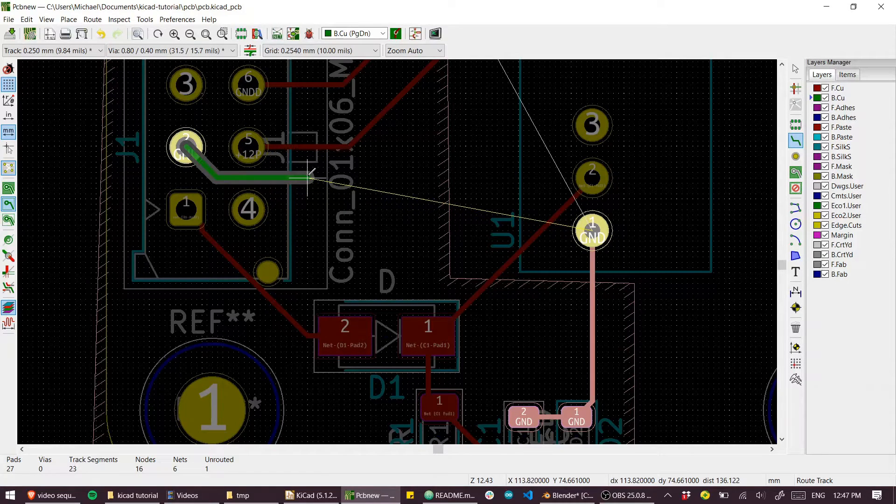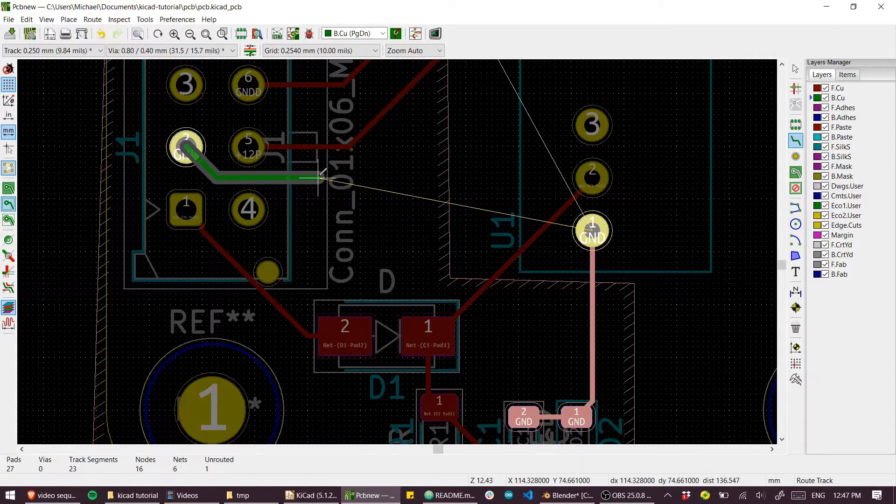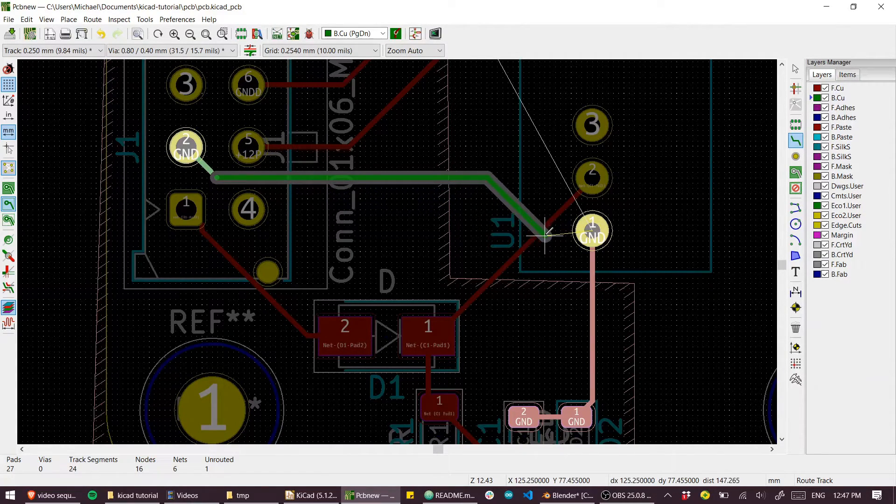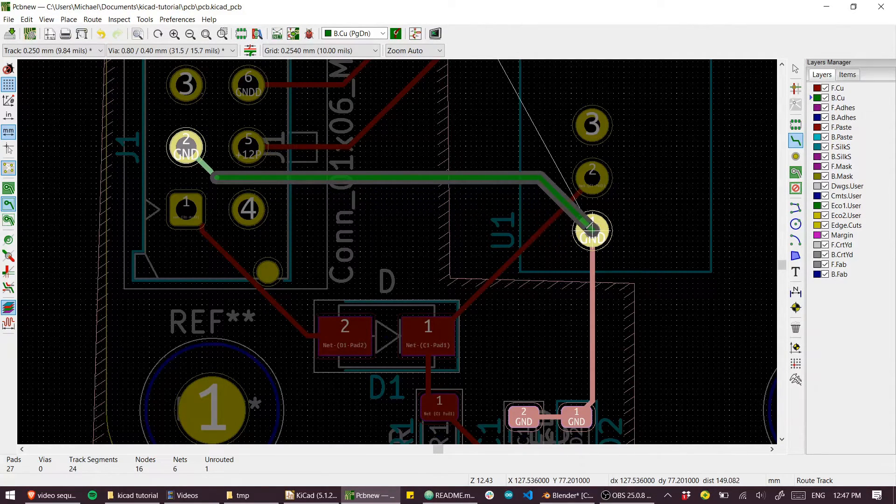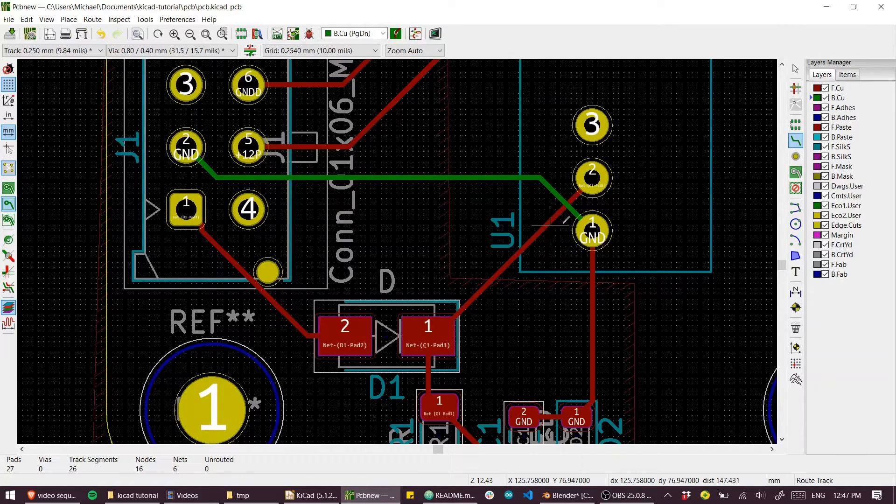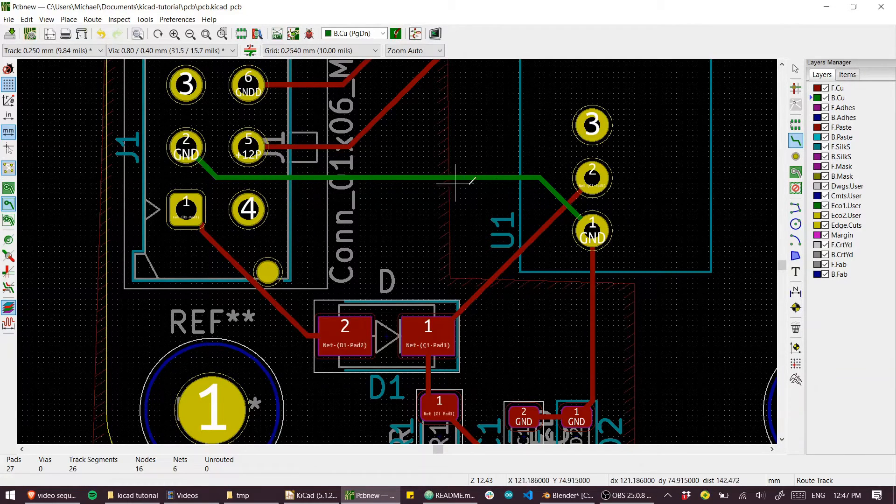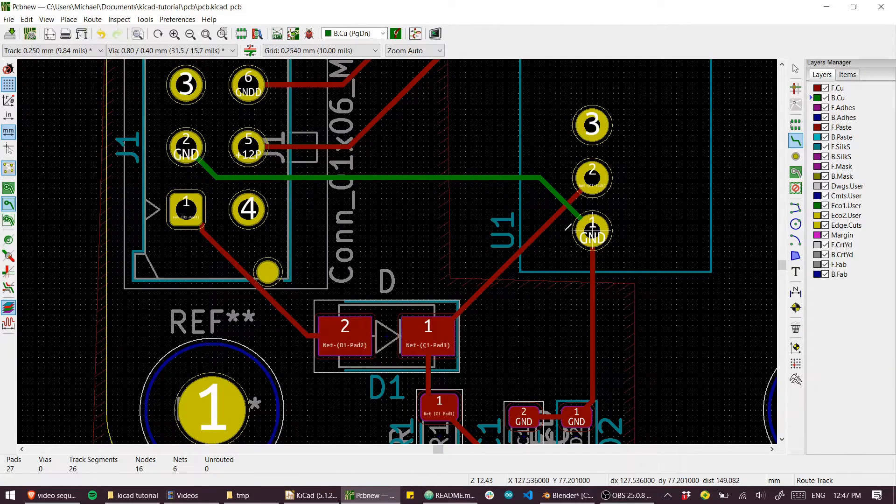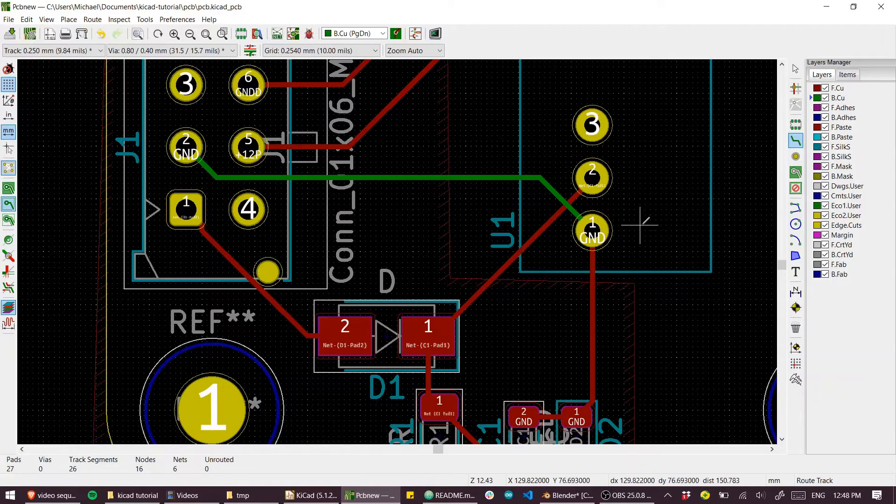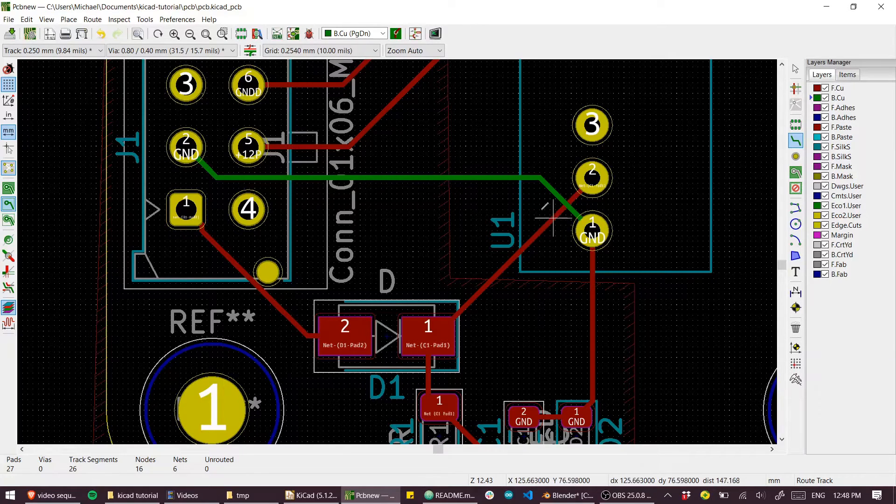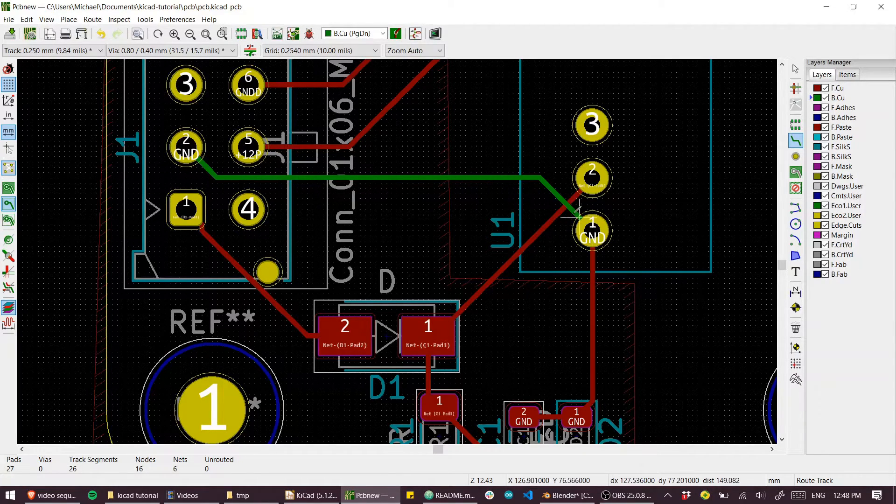You could just make sure that you're routing on the far side of the board and route this on the other side of the board without even having to use vias because you're essentially just connecting through these through hole plated connectors. So that's a neat trick to keep up your sleeve.